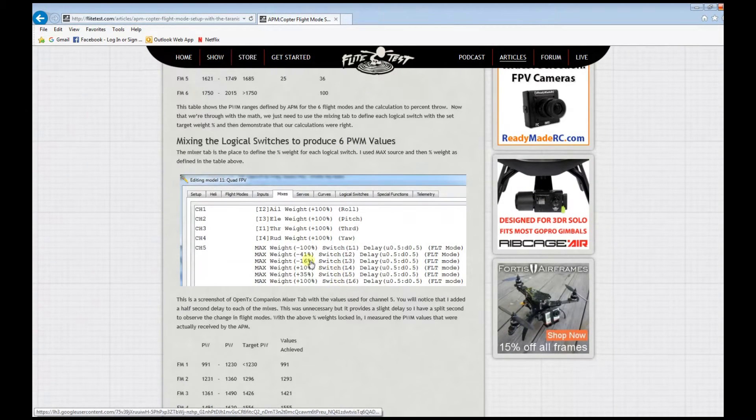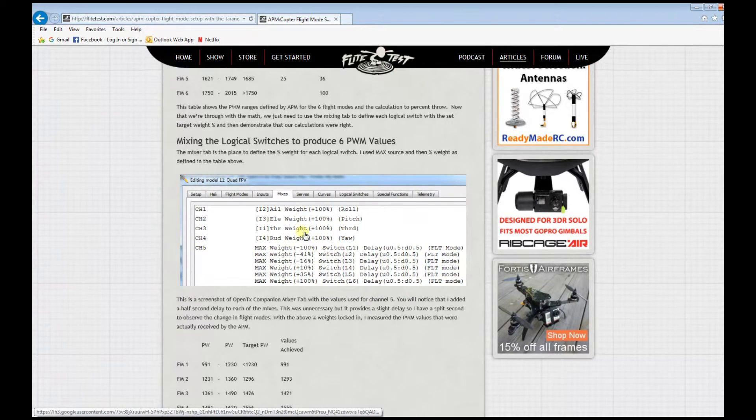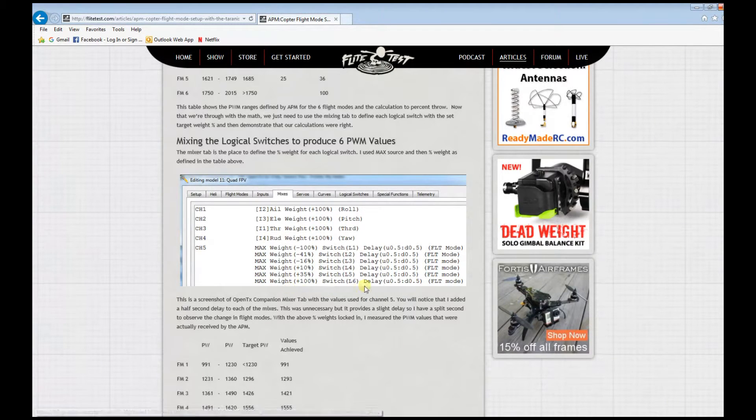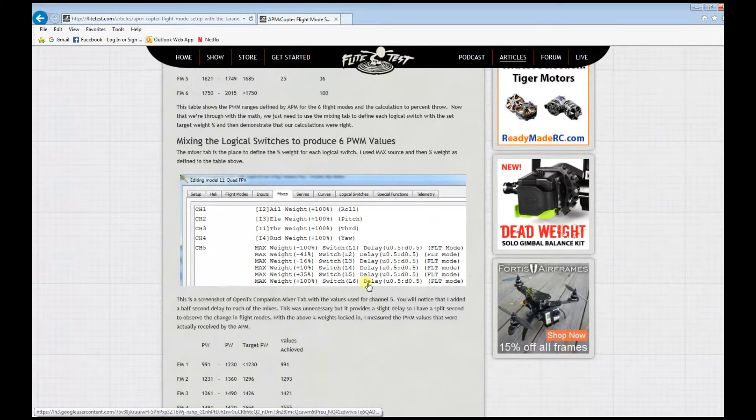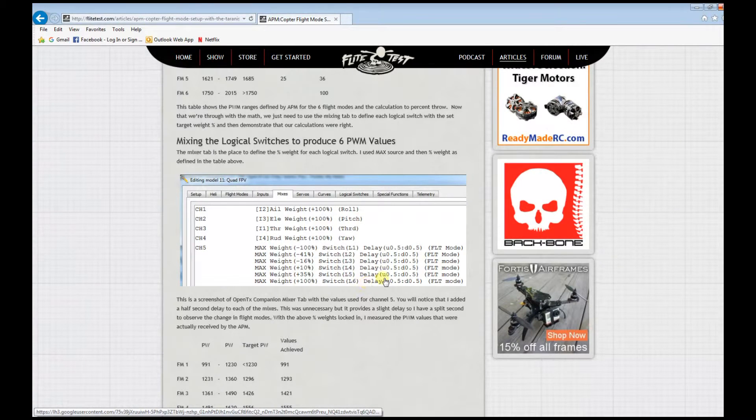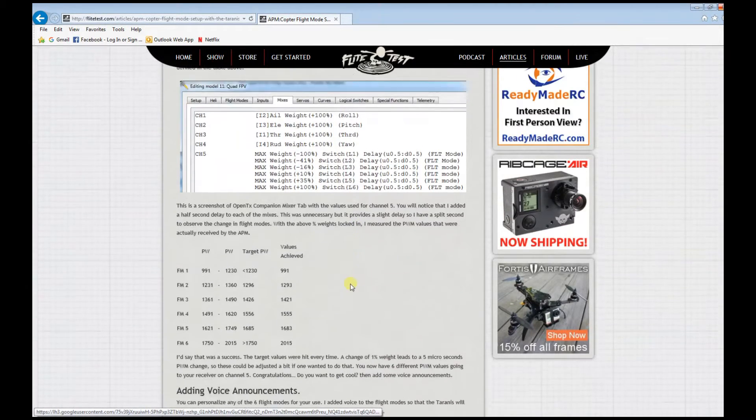This is really cumbersome if you're going to set it up on your radio, so OpenTX is your best friend for setting this up.